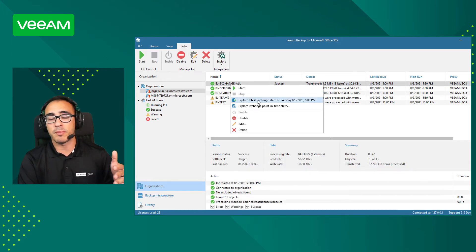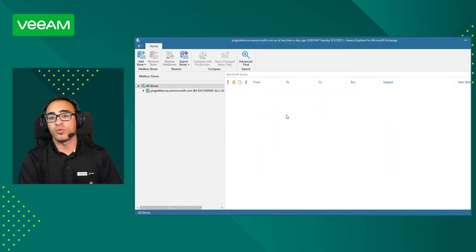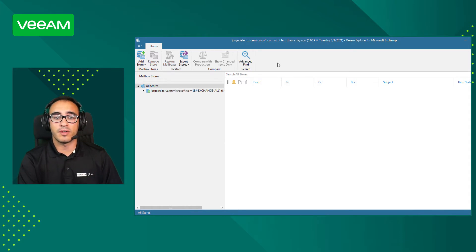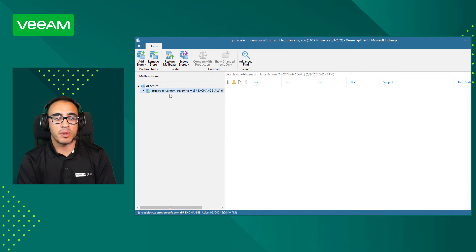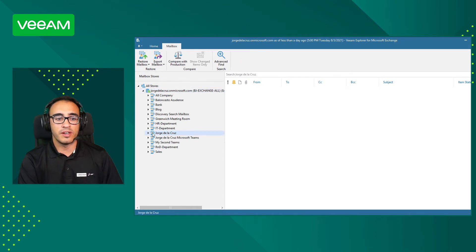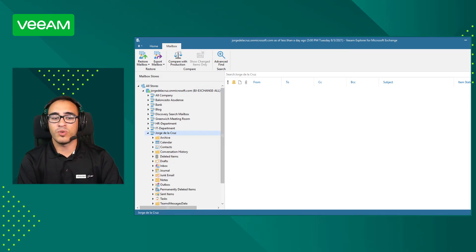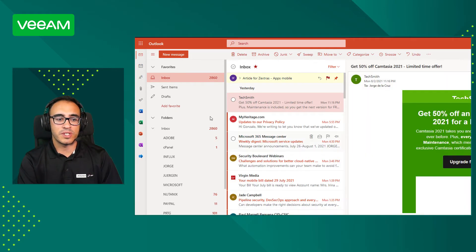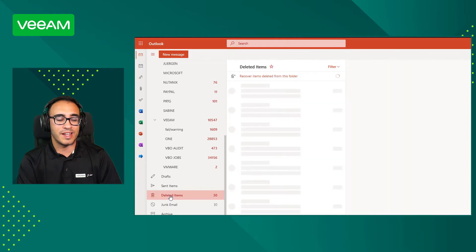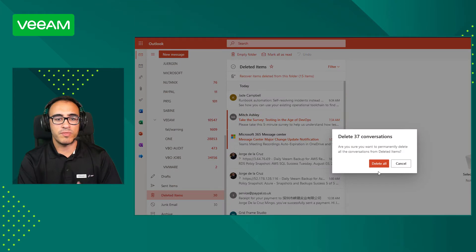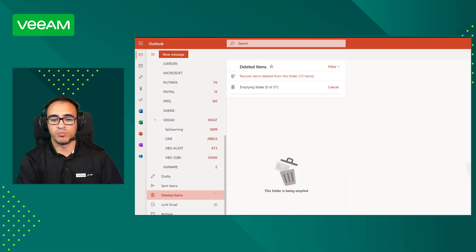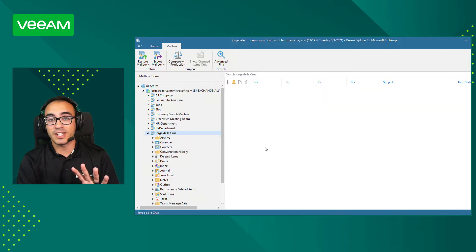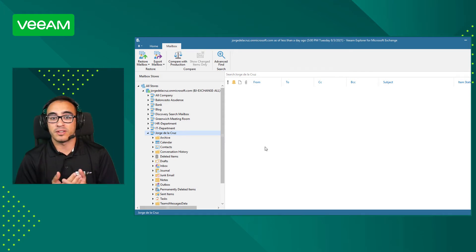First, we open the point in time we want. This backup is forever-incremental, and the latest point in time was 5 PM — just four minutes ago, a very recent backup. We can reassure the user that we'll find everything that happened in their mailbox. Let's go to Jorge de la Cruz's mailbox and delete some random items from today as an example — deleting everything, emptying the Deleted Items folder. Now everything is gone. Imagine the user is completely desperate because they're missing all emails since yesterday.